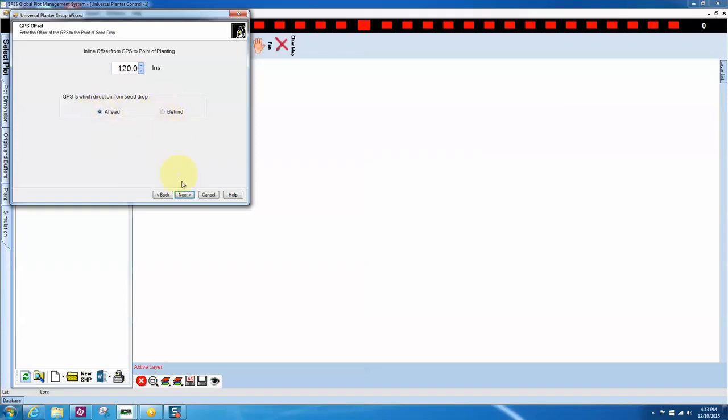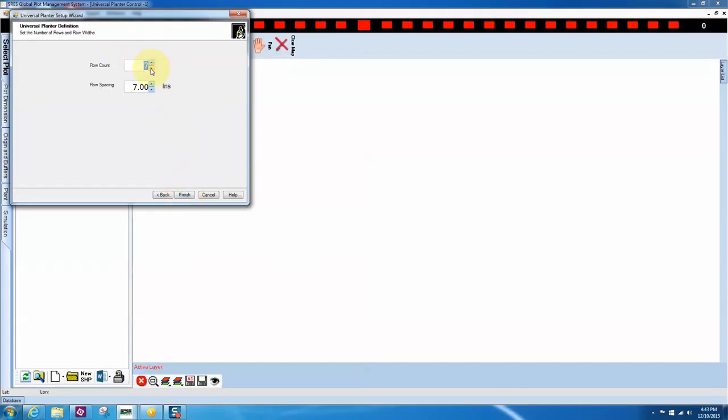Click Next twice again. In the Universal Planter Definition box, enter the row count and row spacing and click Finish.